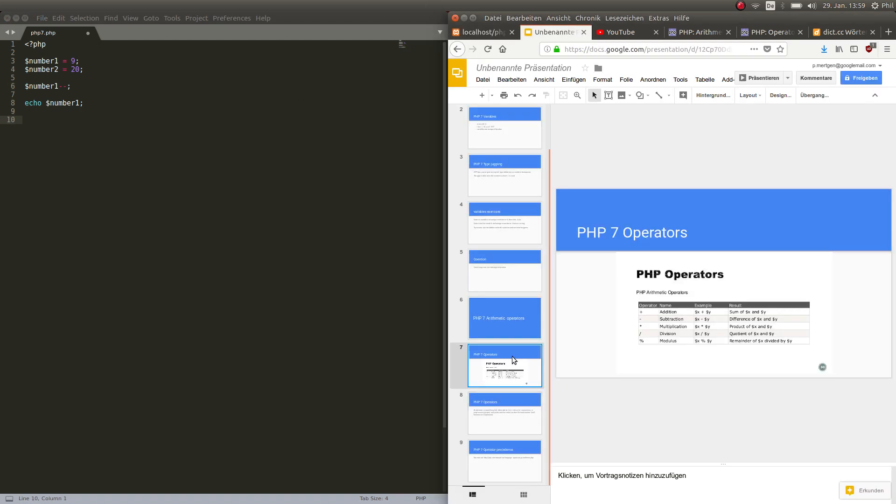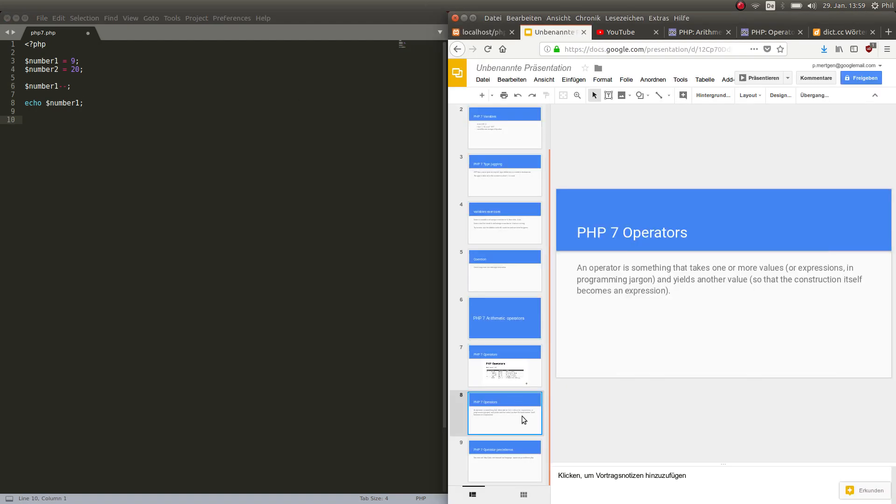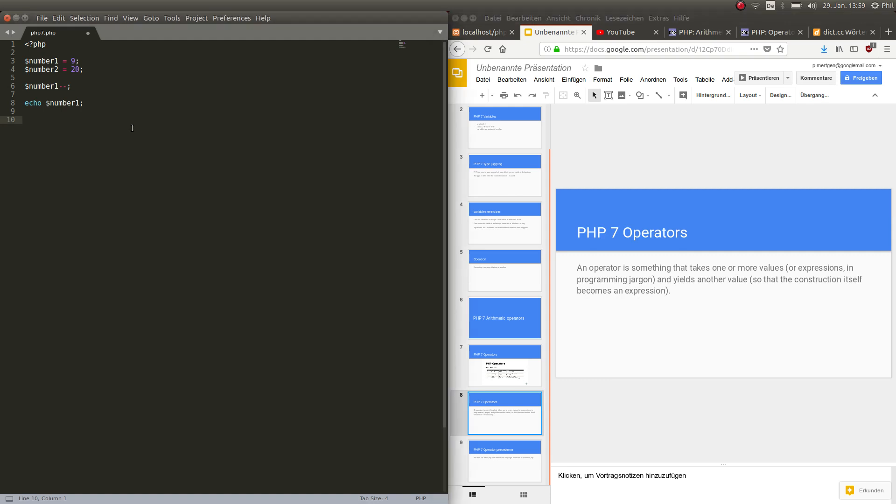Next slide, an operator is something that takes one or more values and yields another value. So that's just the official definition of what operators are but I found it more important to show you what it is, what it does and I think it's more easy to understand it like that.